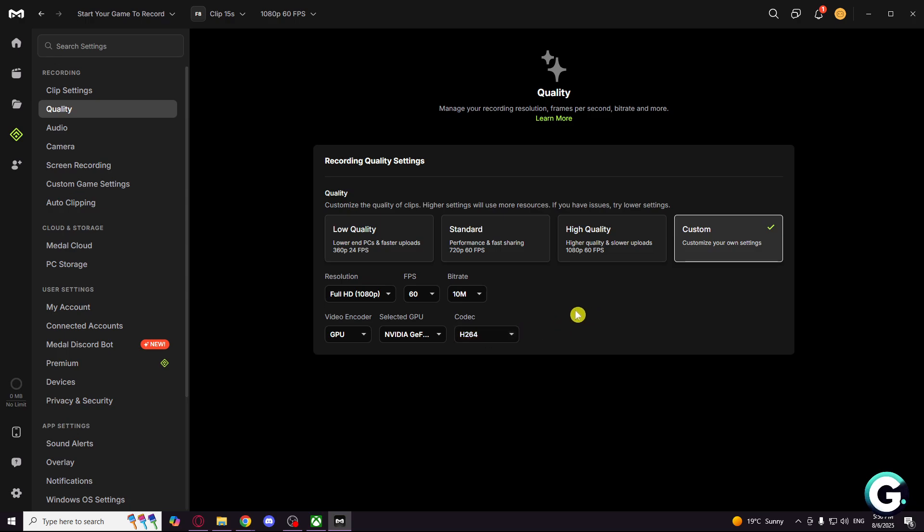So that's pretty much it. Those are my settings for clipping. Thank you guys and see you in the next one. Peace.